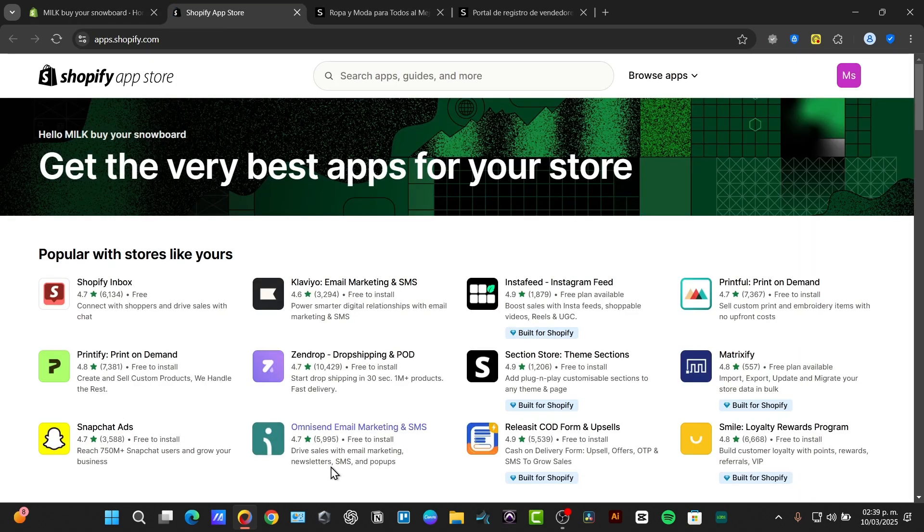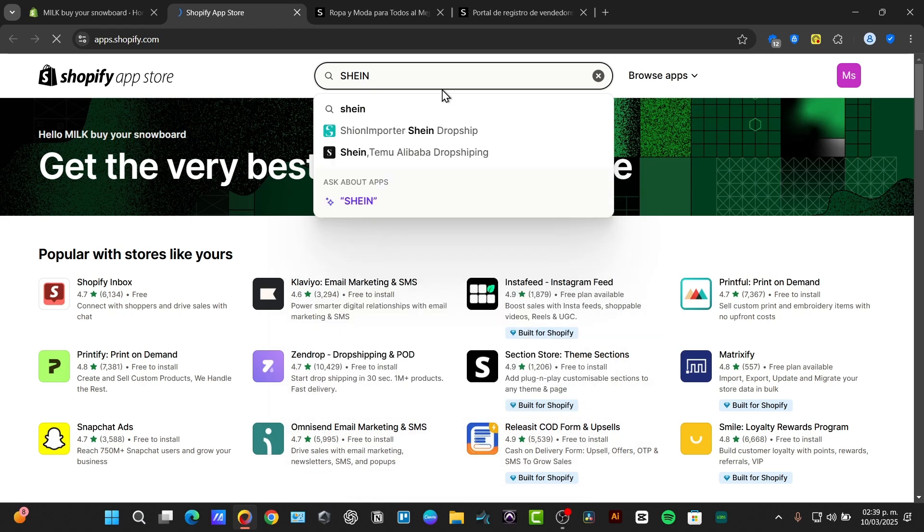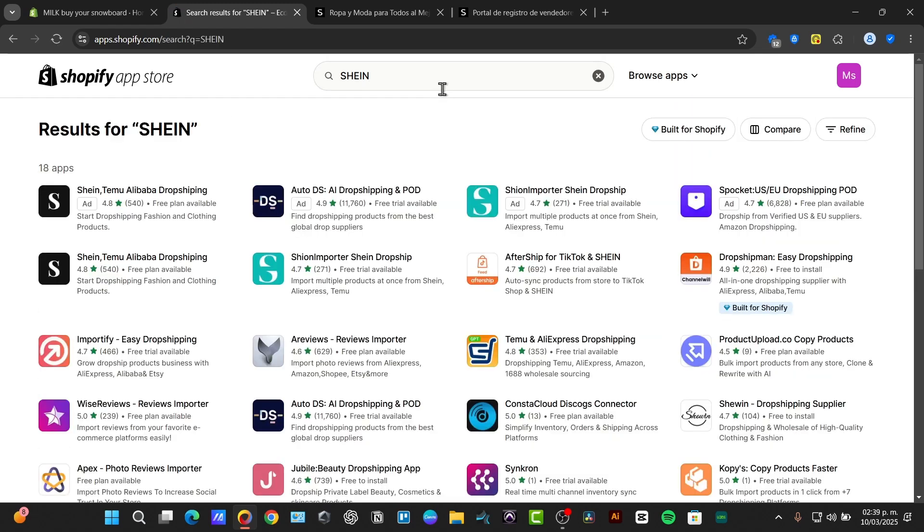What I need to do is choose an application that can be helping us with the installation. If I just type for example the word SHEIN, this should be helping us with a lot of dropshipping.